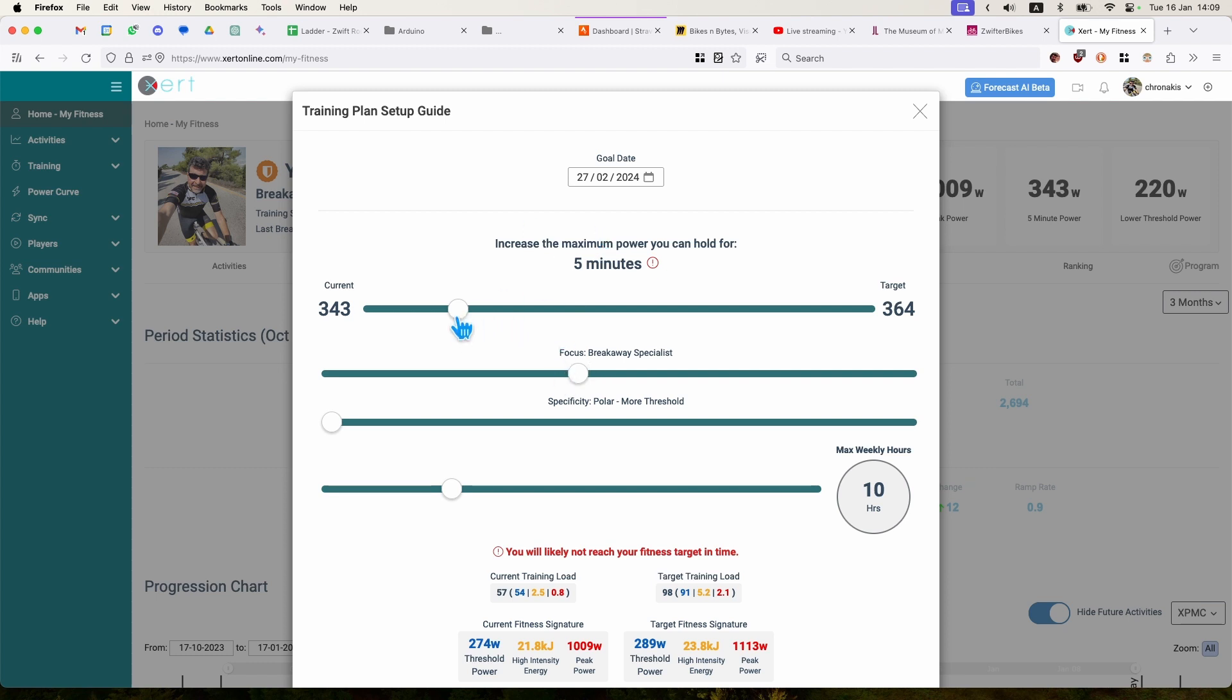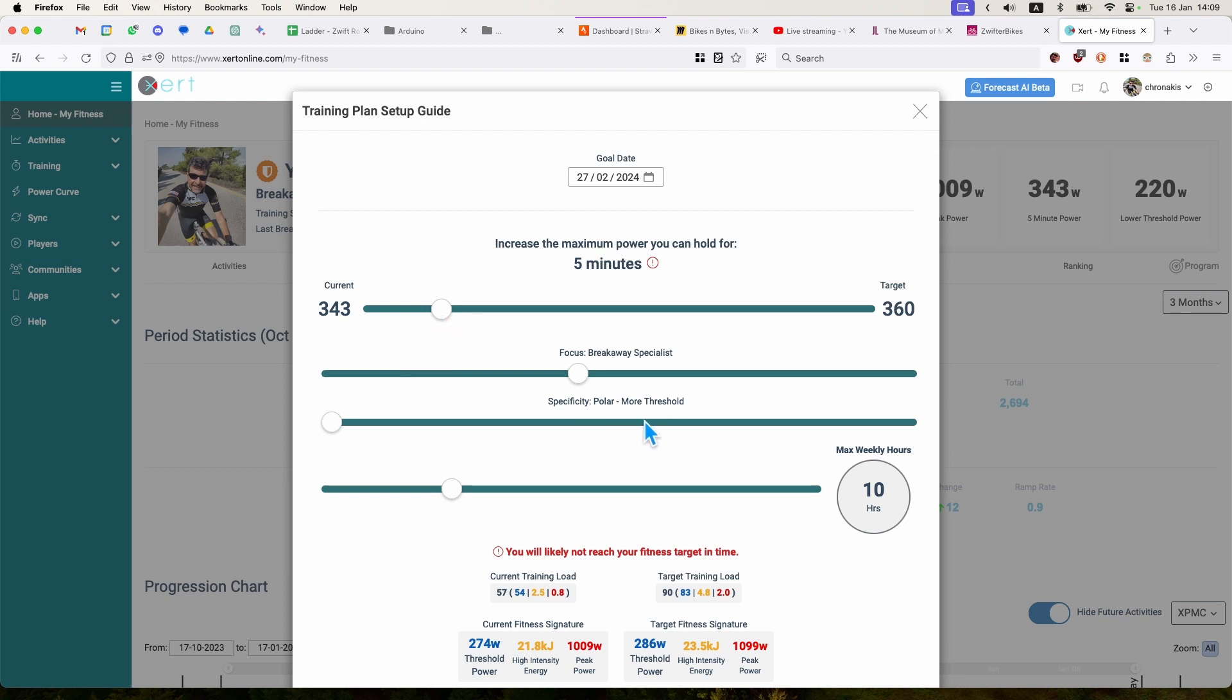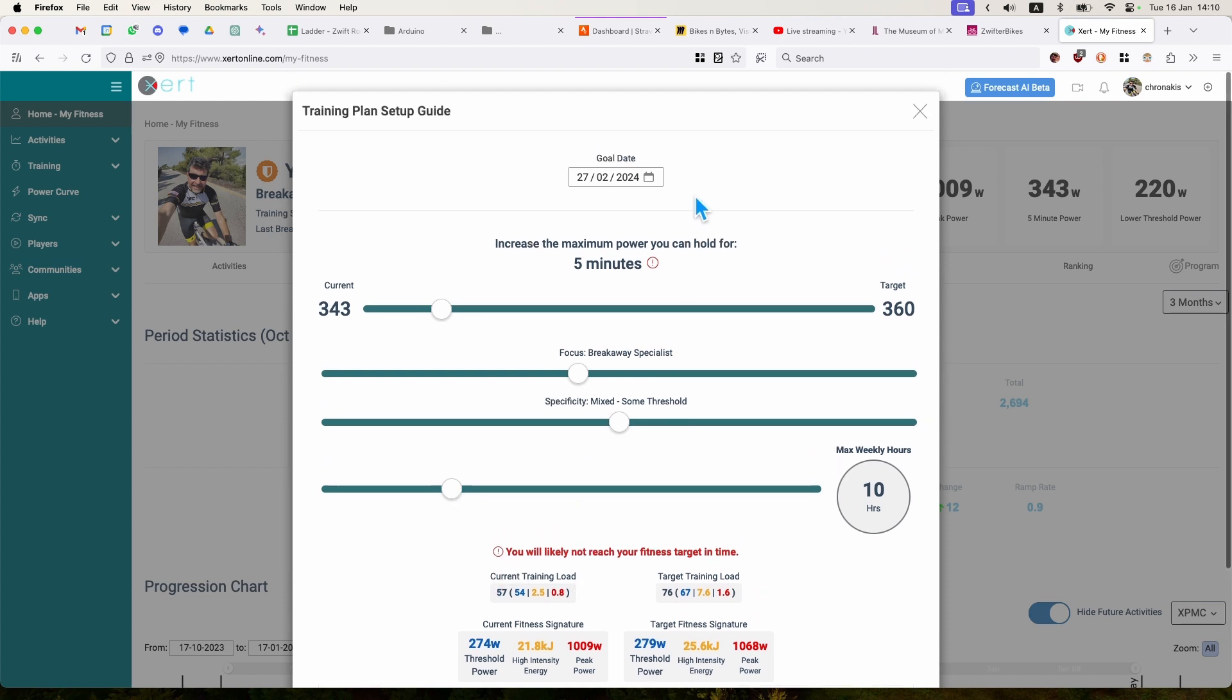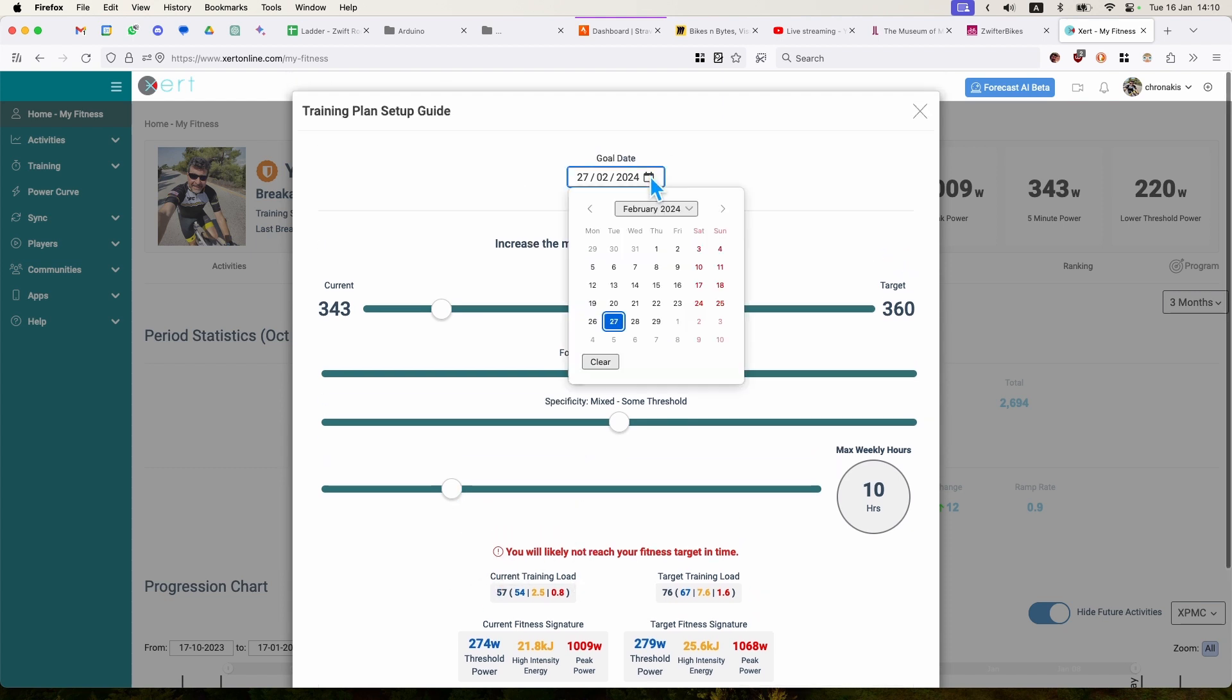My current five-minute is 343 watts, which I think Xert is absolutely right about it. And let's say that I'm going to train for two months and increase it by, let's say, 15 watts. Yeah, we'll see. 17 watts, make it 360. And this is the max hours you're training. This tells me I need to set the goal date. So today is the 15th of January, 16th of January.